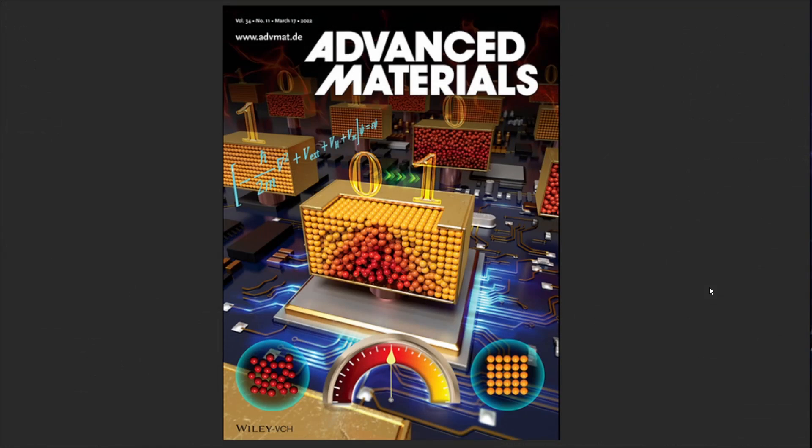Our main goal here is to recreate part of this excellent journal cover that depicts work from the Mozzarella group involving the use of phase change memory materials, specifically germanium antimony tellurides. I'll put a link to the article in the description.